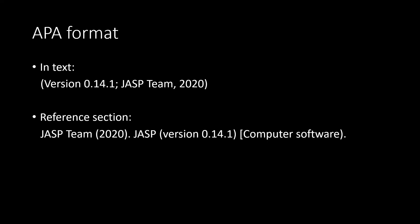To cite JASP in APA format, we're going to need both an in-text and a reference section citation. For the in-text, we'll have our version number, JASP team, and the year of that version.